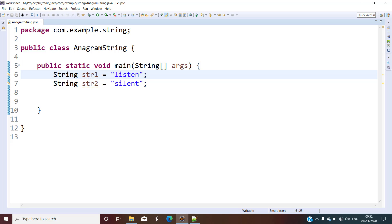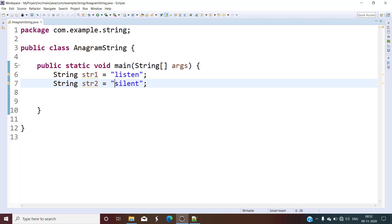This is a very lengthy process so we are not going for that — we will choose another path. What we can do is sort these strings in alphabetical order, that means A to Z, and then compare. After sorting the strings in alphabetical order, if both strings are exactly equal then we can say that both strings are anagram.